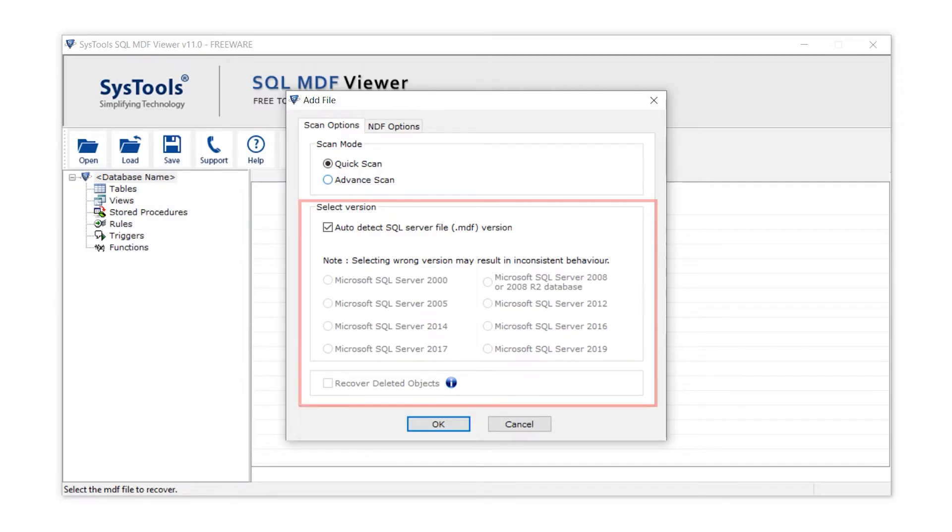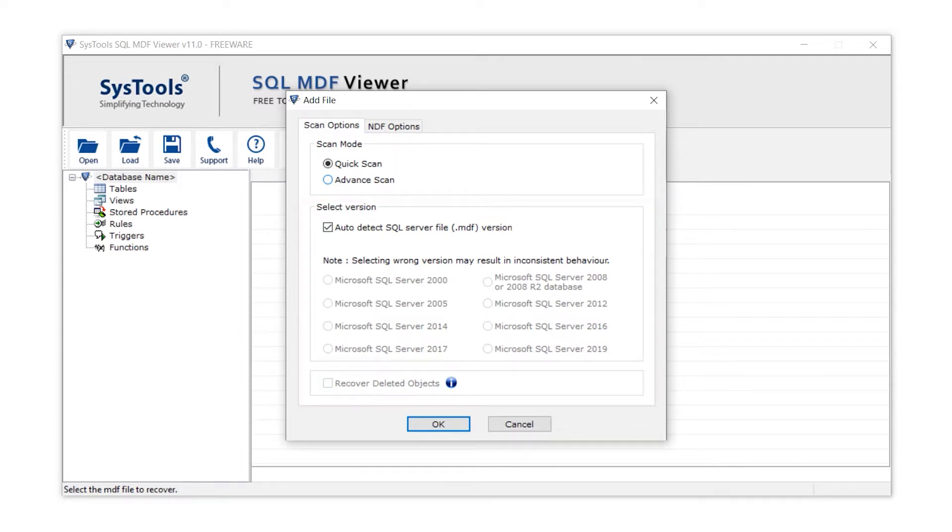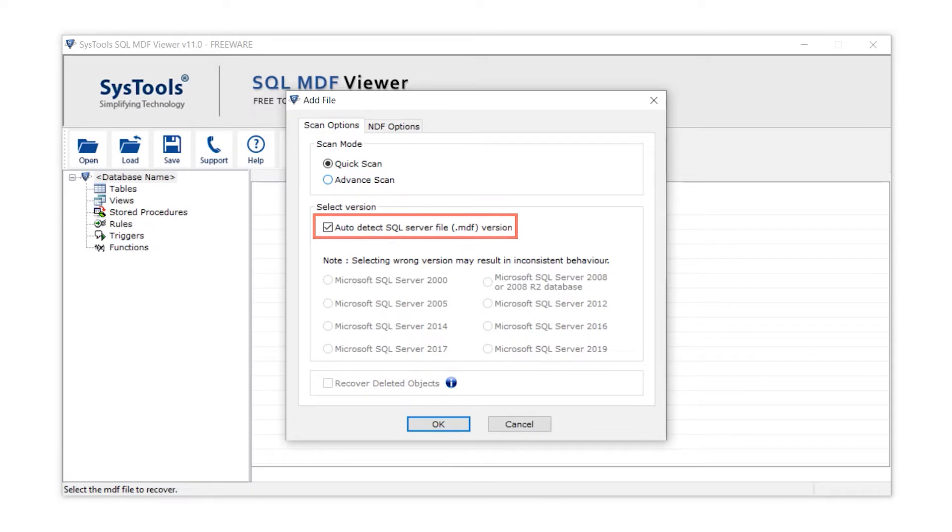In the select version section, the tool provides you with options to select the version. And if you don't know the version, then click on auto-detect SQL Server File Version. This option automatically detects the version.